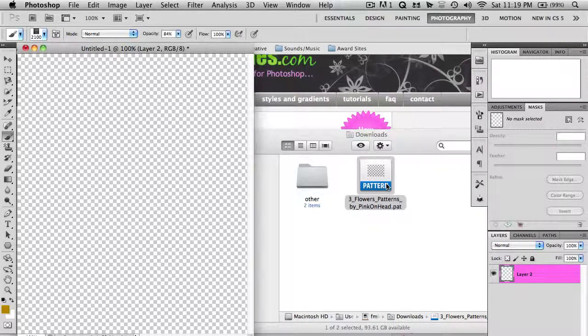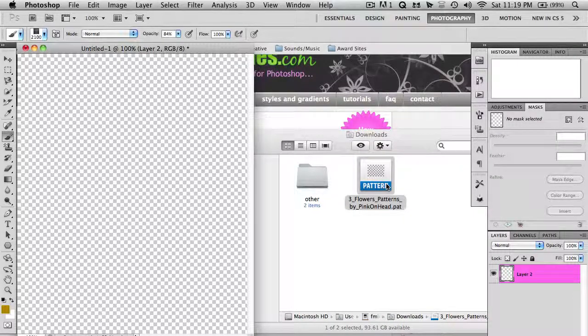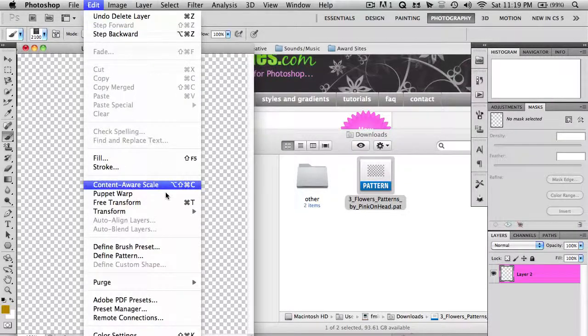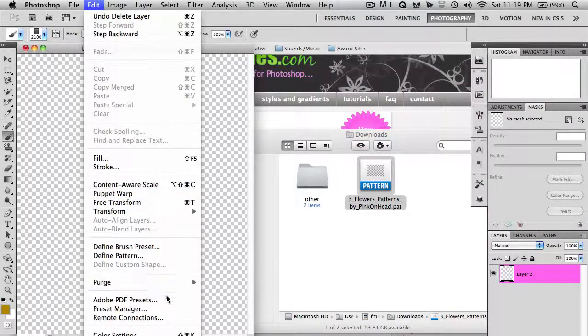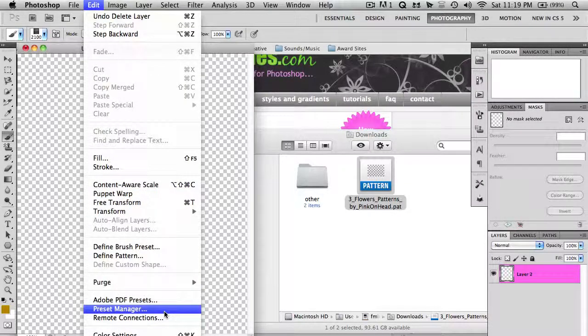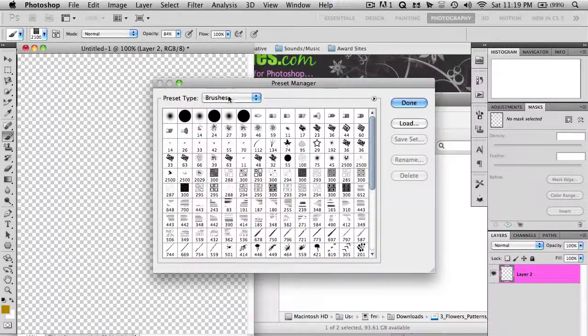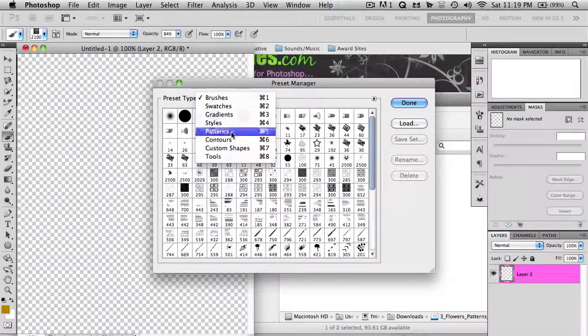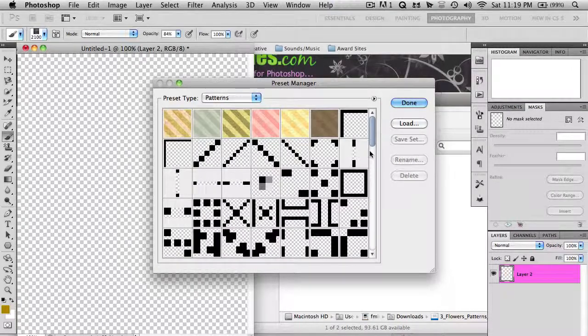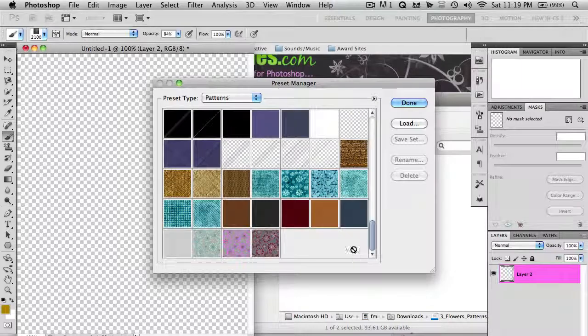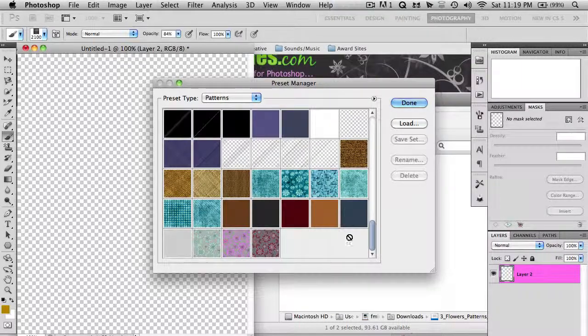Okay, so you didn't actually see anything happen, but if we go into the Preset Manager right here, let's go to patterns. Go down to the bottom, and you can tell that it's added the patterns there.